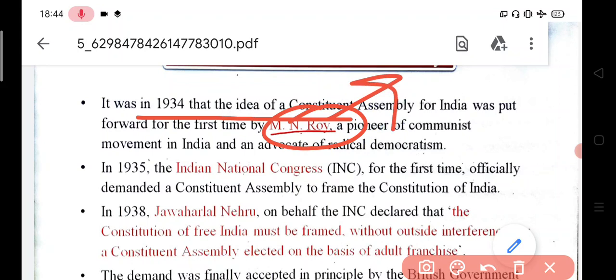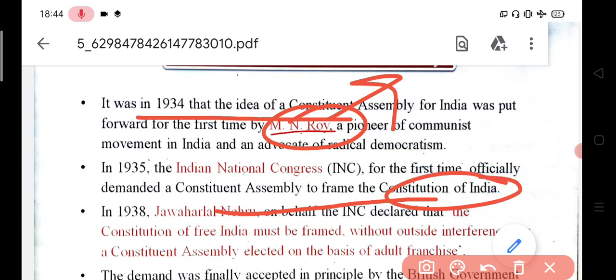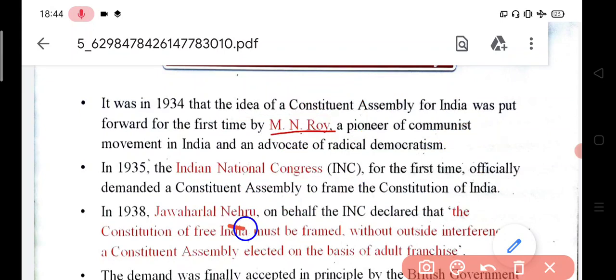In 1935, the Indian National Congress officially declared for the first time that we need a constituent assembly to frame the constitution, because without it there would be complete chaos. The Indian National Congress declared the need for a constituent assembly. After that, in 1938, Jawaharlal Nehru of the INC made a further declaration.